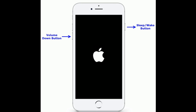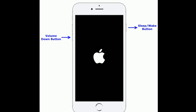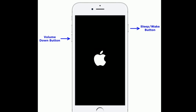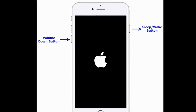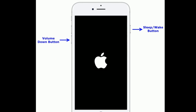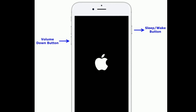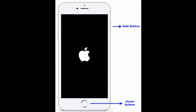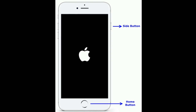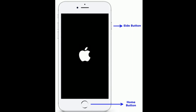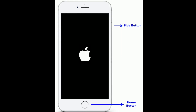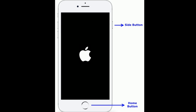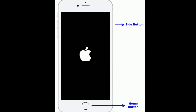For iPhone 7 and 7 Plus, press and hold the Sleep/Wake button and Volume Down button at the same time until you see the Apple logo. For iPhone 6s Plus and earlier models, press and hold the Home button and Side button at the same time until you see the Apple logo on your iPhone screen.